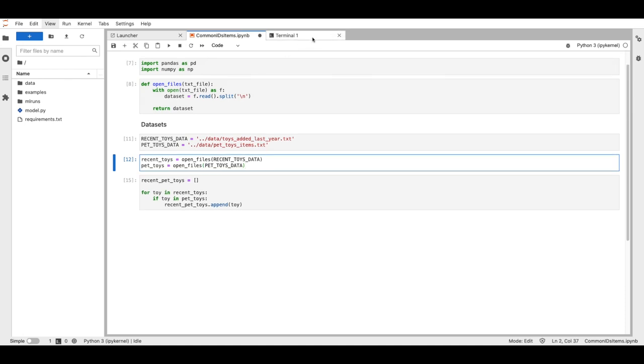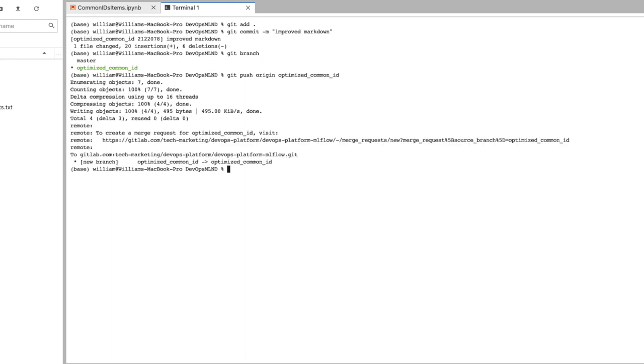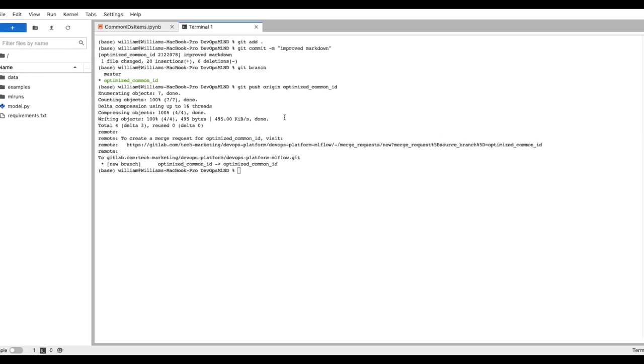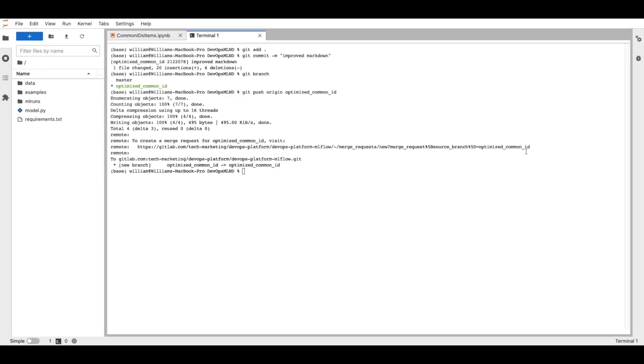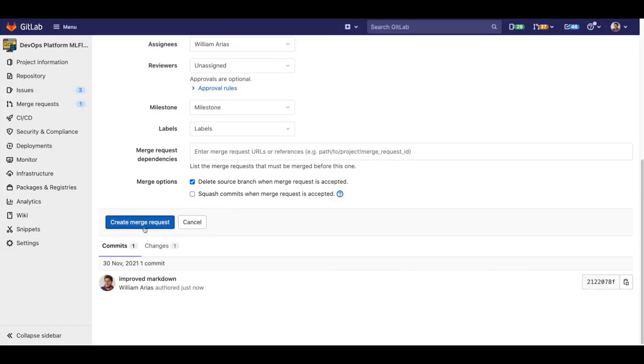My code works, so I will push this notebook and create a merge request. Here I'm using JupyterLab terminal to communicate with my remote. Here we go, so let's create a new merge request in GitLab.